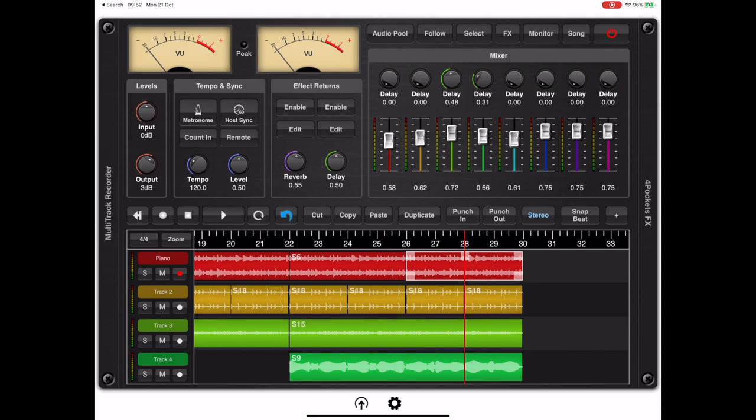Now because we're hosted as an AUV3, we could apply any number of effects prior to recording. Because most people want to use the high quality effects they've already purchased, we only provide basic delay and reverb and these are extremely CPU friendly versions.